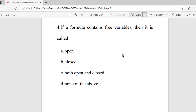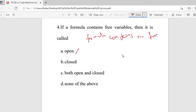Question 4: If the formula contains free variables, then it is called — options are open, closed, or none of the above. The right answer is open. Remember: if the formula contains no free variables, it is closed; if it contains free variables, it is open.